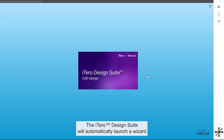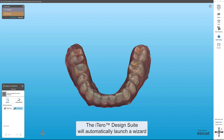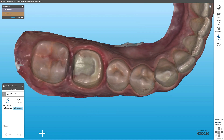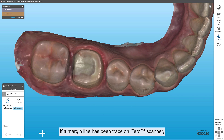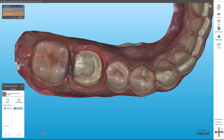The iTero Design Suite will automatically launch a wizard to guide you through each step of designing a single crown. If a margin line has been traced on the iTero Scanner, the margin line will be automatically detected. If not, it is easy to detect and to edit with just a few clicks.